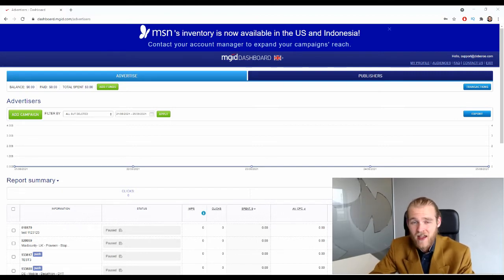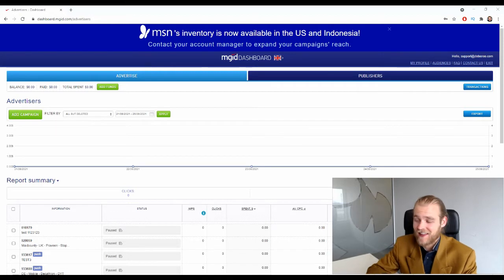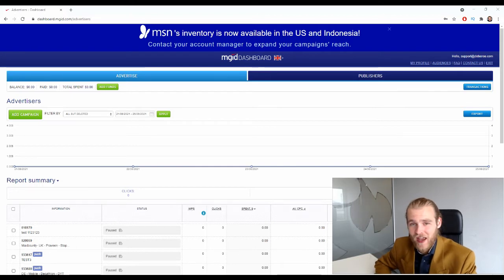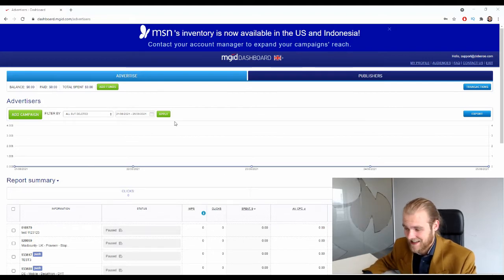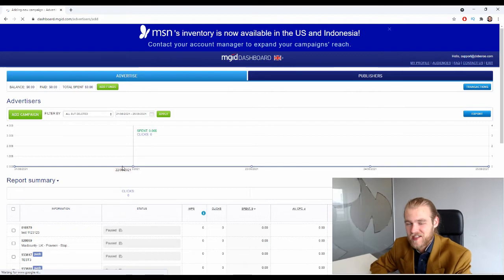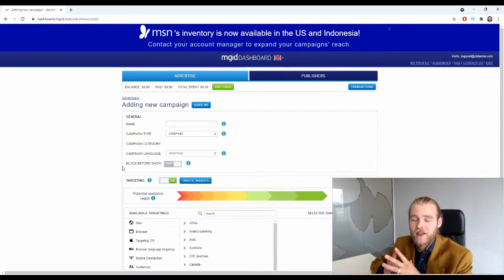If you don't have an account yet, make sure you sign up for MGID. Once you have your account, log in and you will see the dashboard of MGID. When you want to create a new campaign, it's very straightforward — just click the button 'Add Campaign', and then follow the steps to create your own campaign.